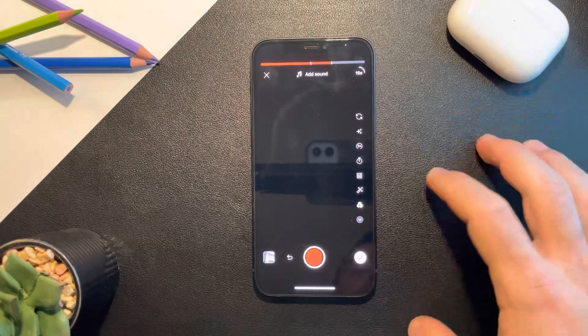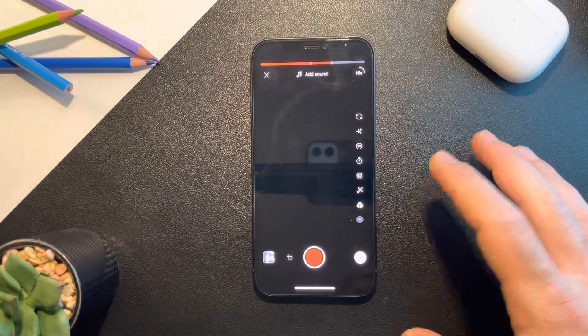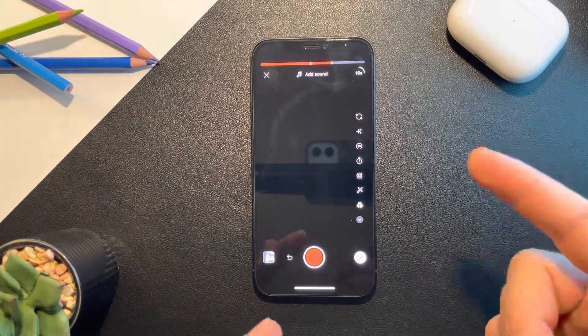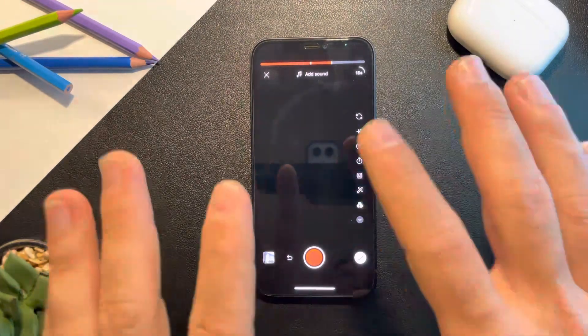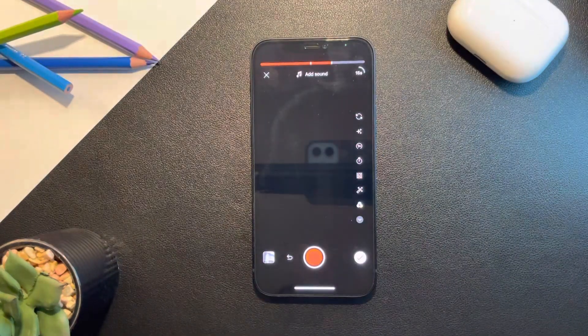So that's pretty much it, how you can use the timer. I hope this video was helpful. Don't forget to subscribe and see you in the next one.